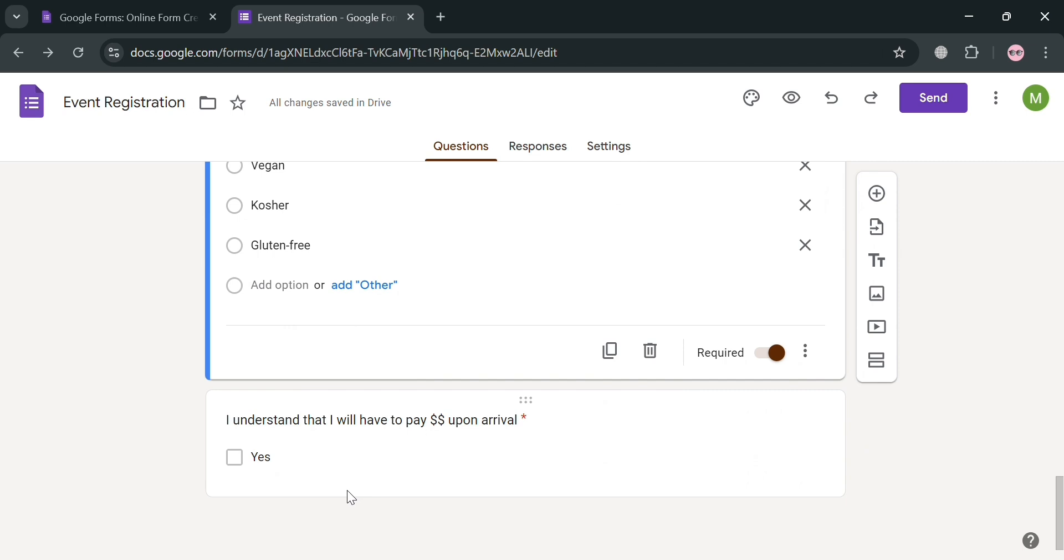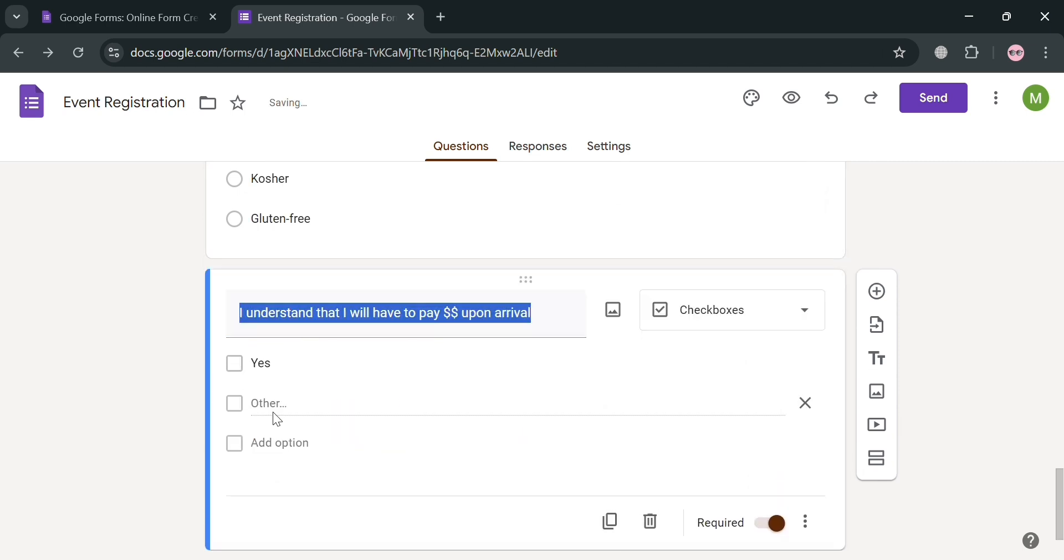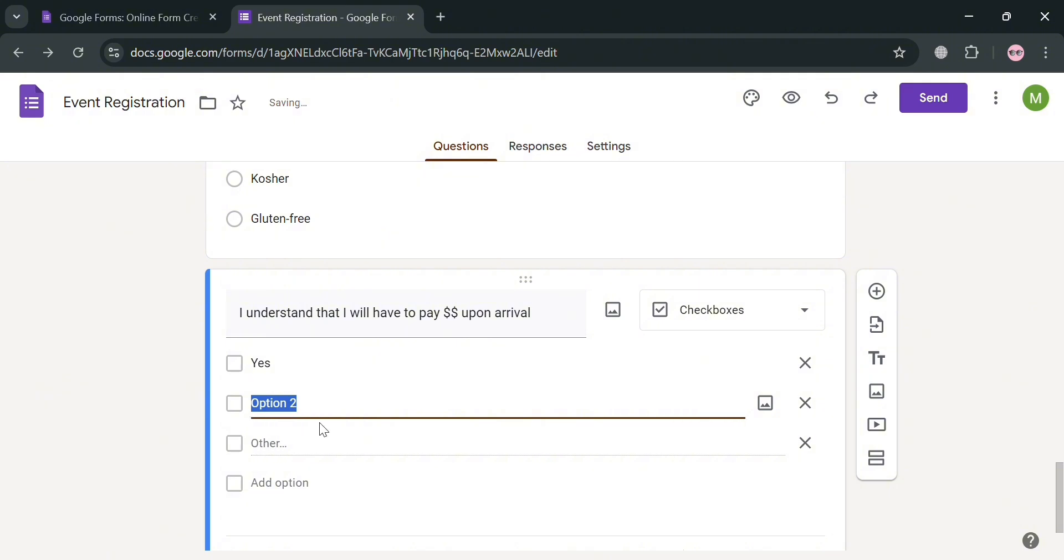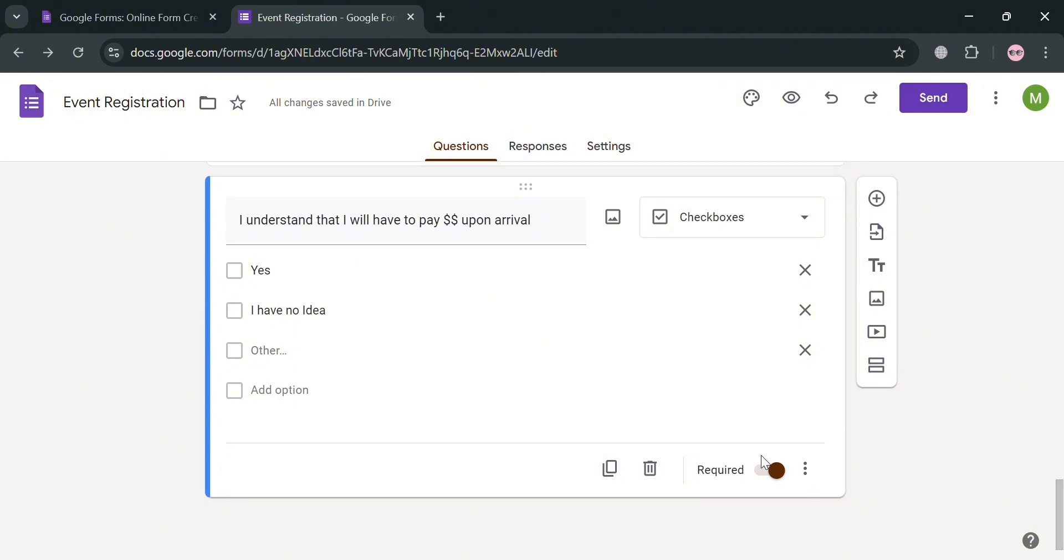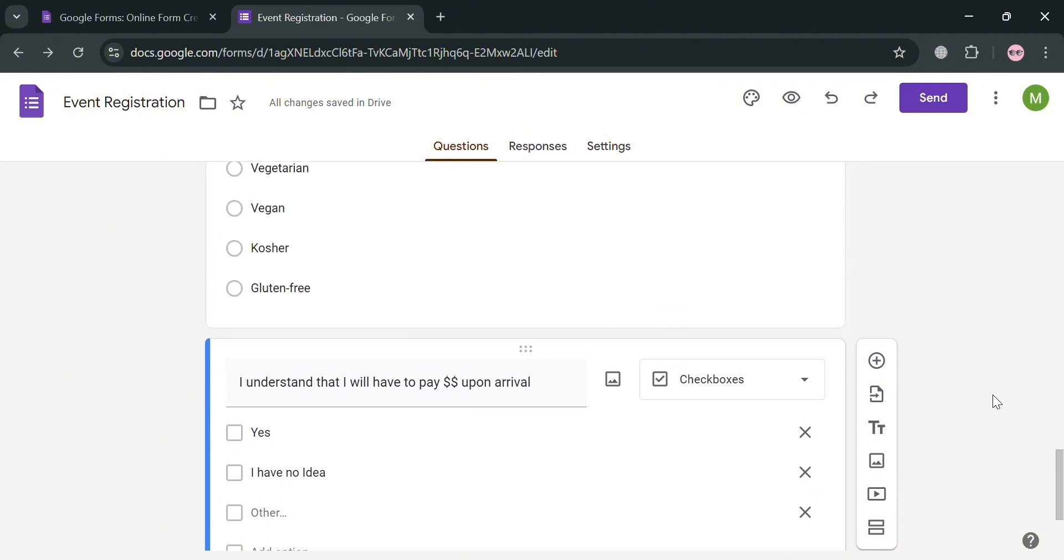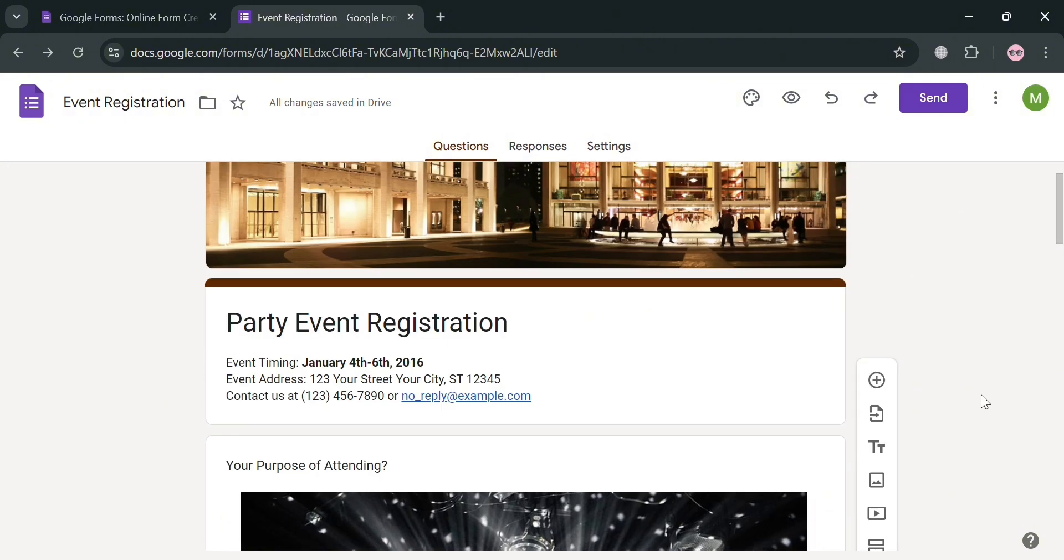And now for this last question in this template, it says here that I understand that I will have to pay dollars upon arrival. So you can add another option that we prefer. But at this point, I'm going to enter the option, I have no idea, which indicates if a person tries to click that kind of option, that means they are not aware that they will have to pay in order to attend the event.